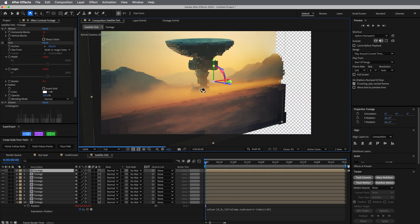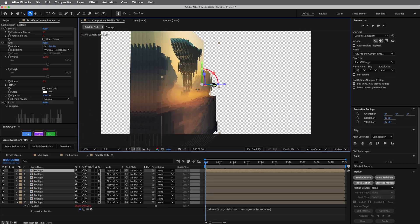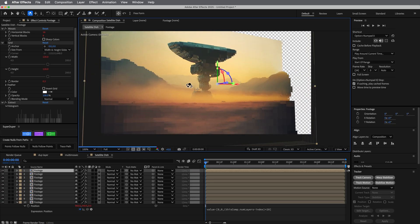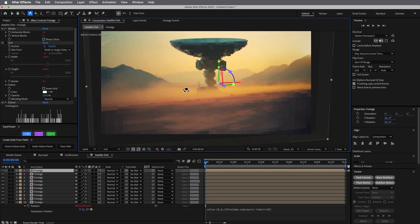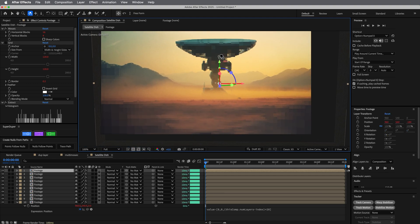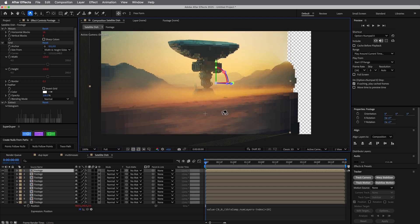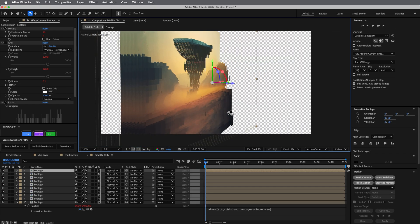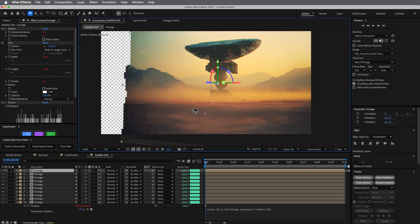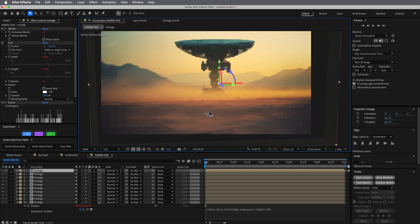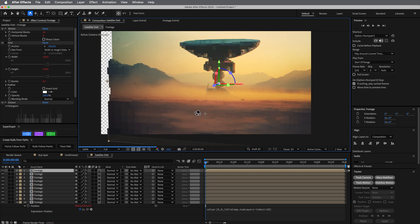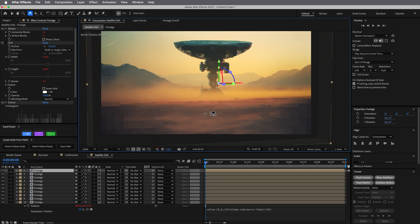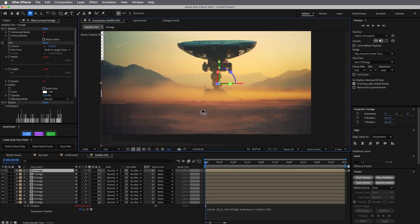This won't work for every footage — this happens to work really well because of how it looks. The background is very light and things get darker toward the foreground. Since it's using luminance value, the darker things are more forward and the lighter things are further back.